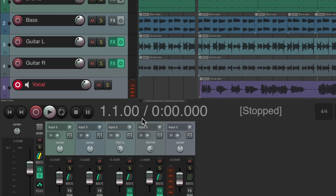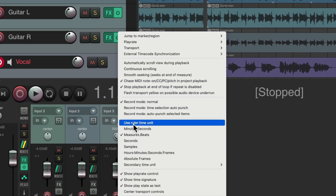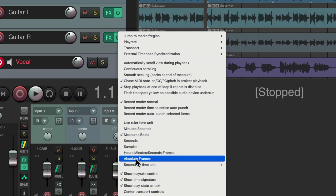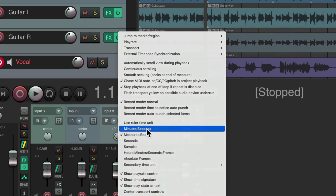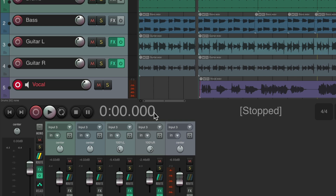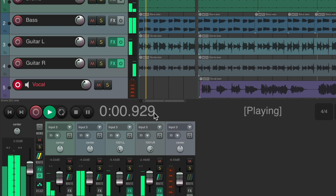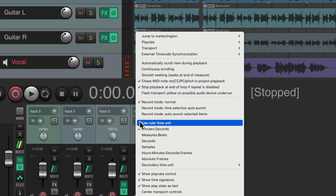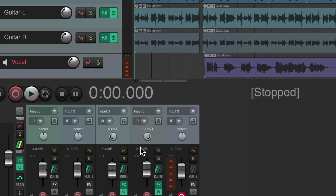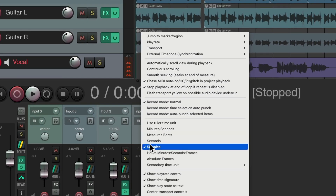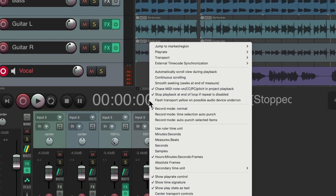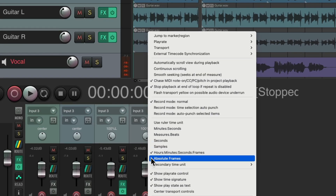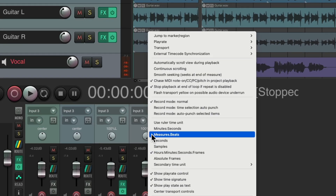Over here we see where we are on the timeline. By default it's displayed in bars and beats, but we can change that by right-clicking and choosing any time unit — minutes and seconds, seconds, samples, timecode, or absolute frames. Let's put it back to measures and beats.